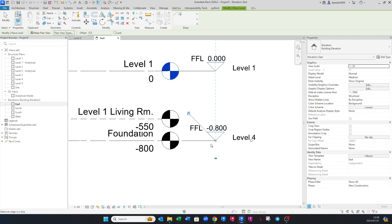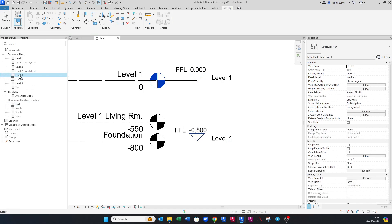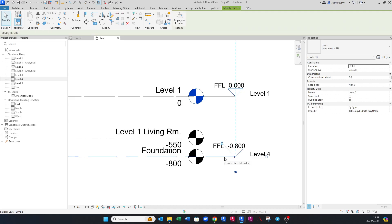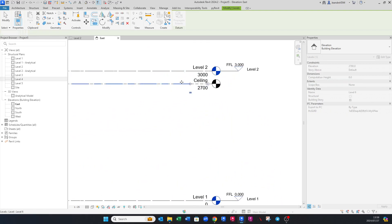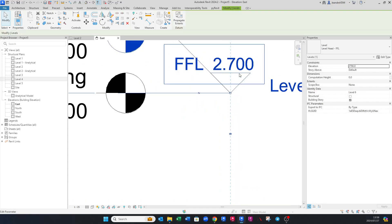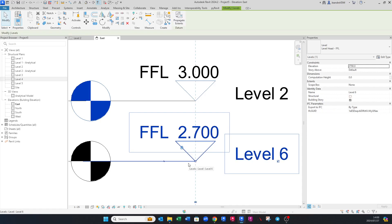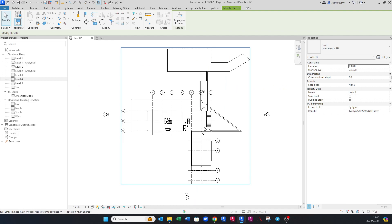You'll see we've created two new levels — essentially Level 3 and Level 4. In the left-hand panel, floor plan layouts have also been created for those levels. Now to show you the difference: if you copy a level using CO, it will appear black, whereas a level created with Create Similar appears blue. The blue one is associated with a structural floor plan, while the black copied one is not.